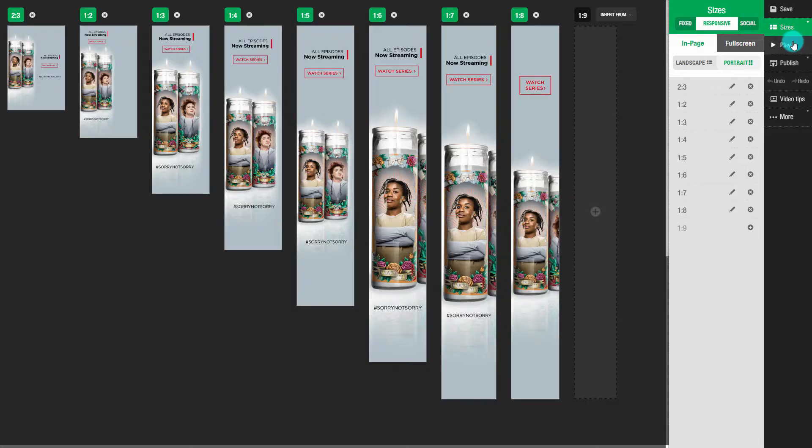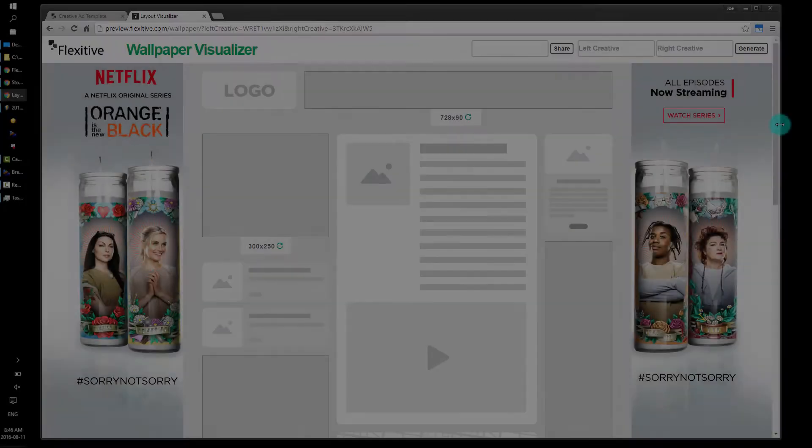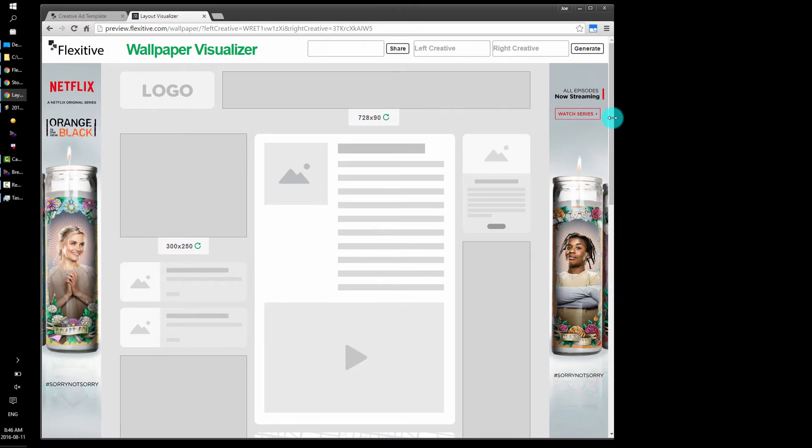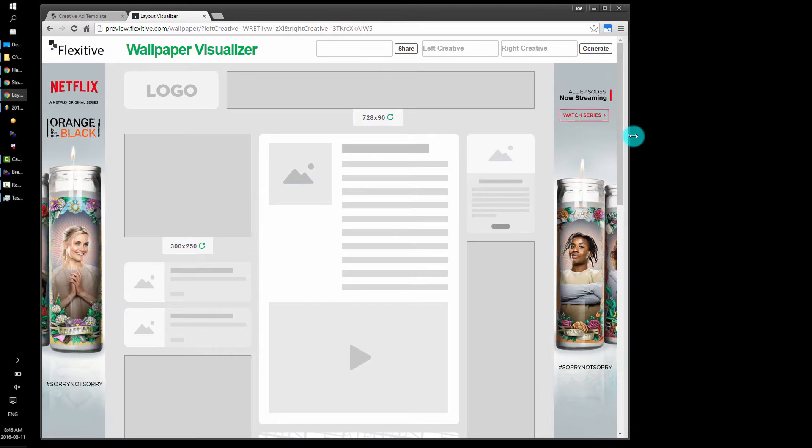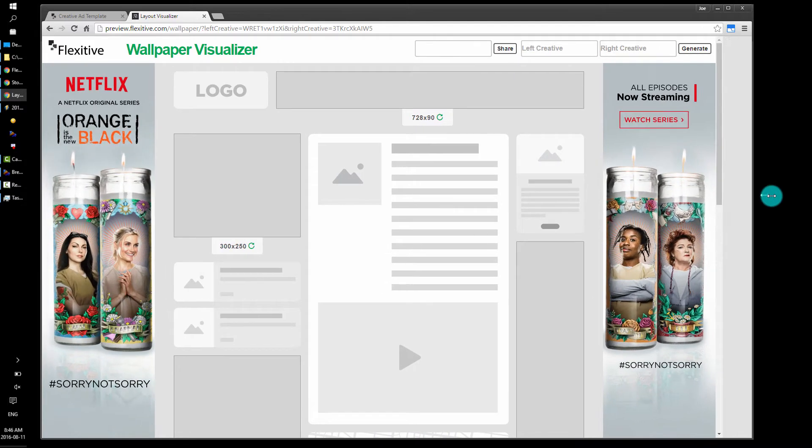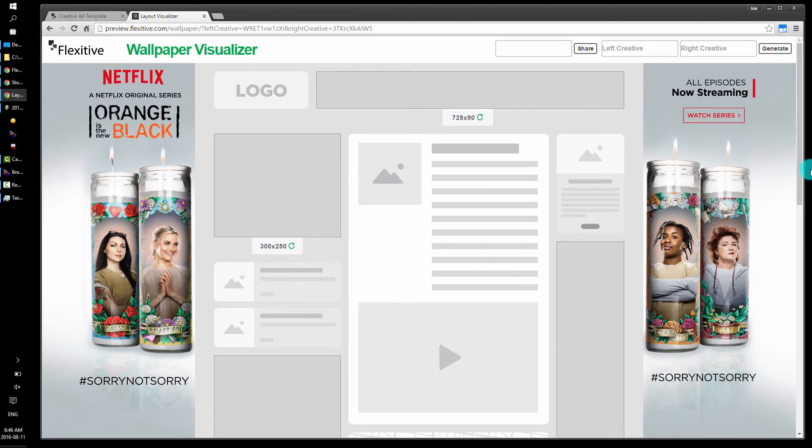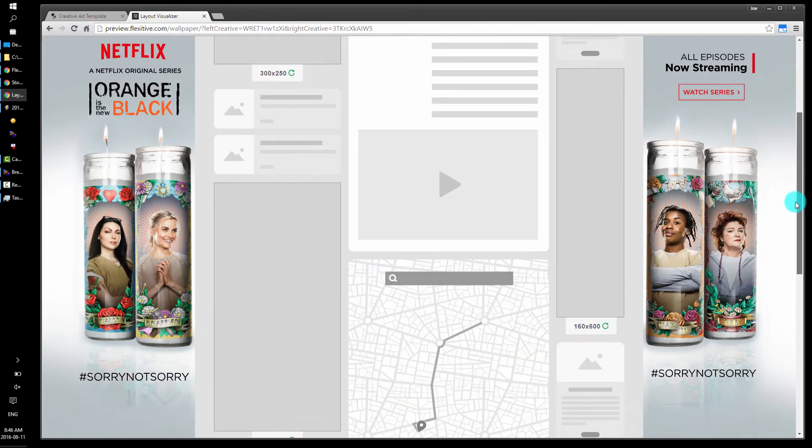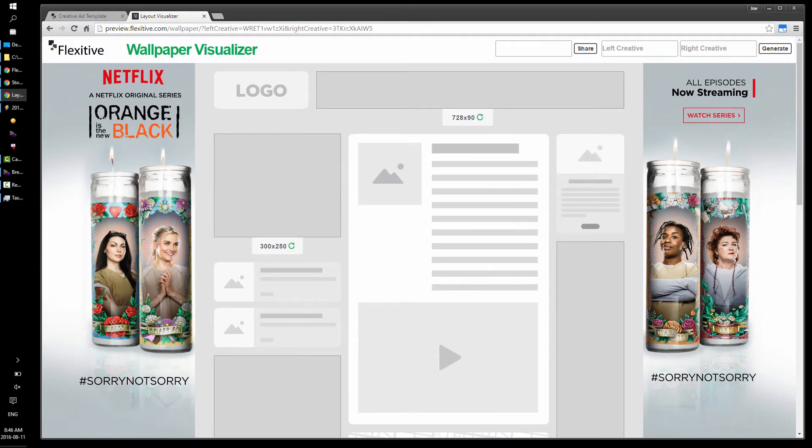Now that we've built the left side of the wallpaper and the right side of the wallpaper, we can preview what the wallpaper is going to look like. You can see that the wallpaper is fully responsive, 100% in view, and responds to any screen size, resolution, or aspect ratio.